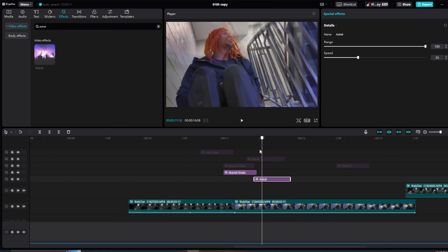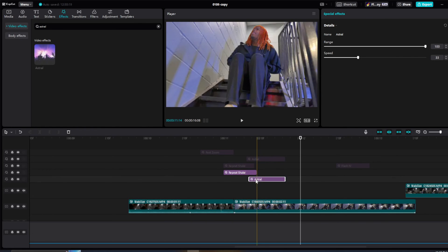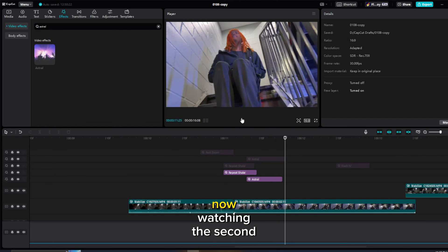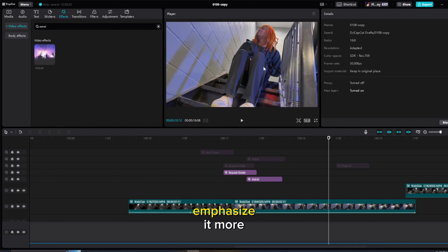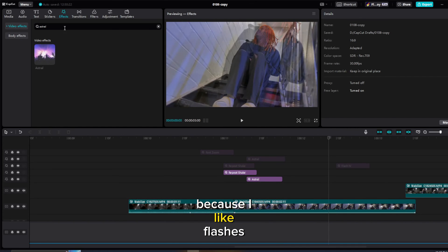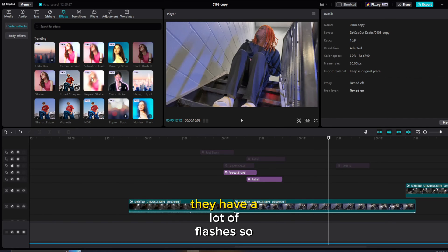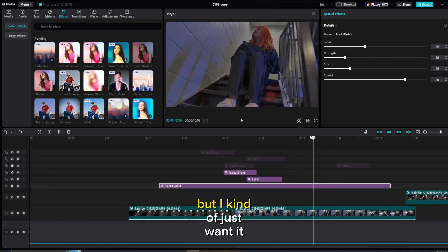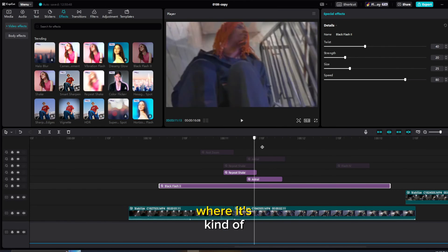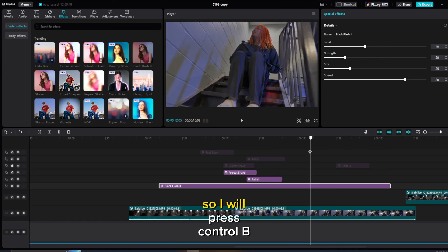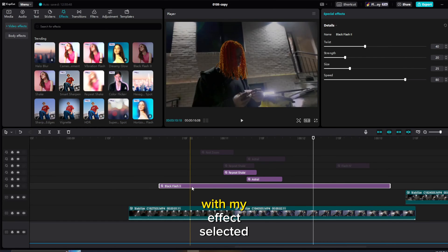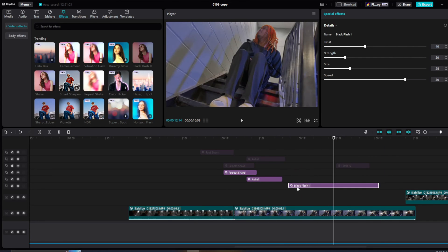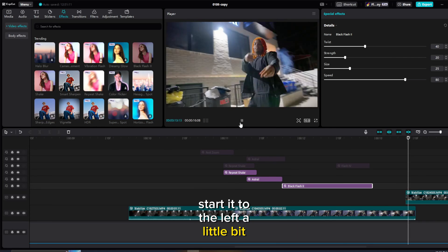I'm going to move the Astral to the right a little bit so it happens after, giving more to the transition. Now watching the second clip, to emphasize it more I'm going to add a flash. They have a lot of flashes so I'll just pick one — it's a little long, but I'll press Ctrl+B with my effect selected to trim it to right where the drop is. Take a look — it starts flashing, giving it that extra something.